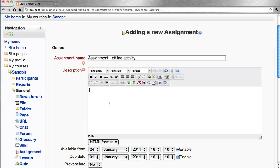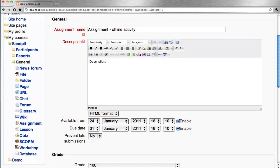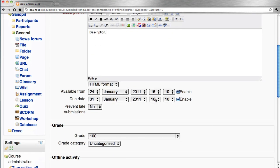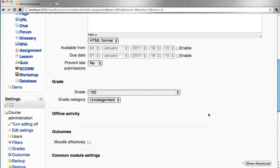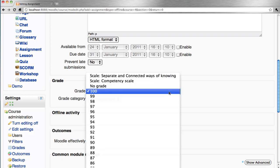So we give this assignment a name and a description. In terms of grading, we choose the scale that we wish to assess against. So we could use 0 to 100 or any maximum number.